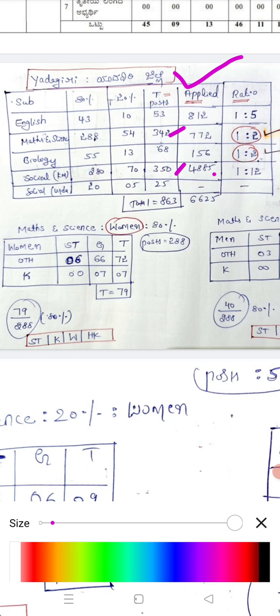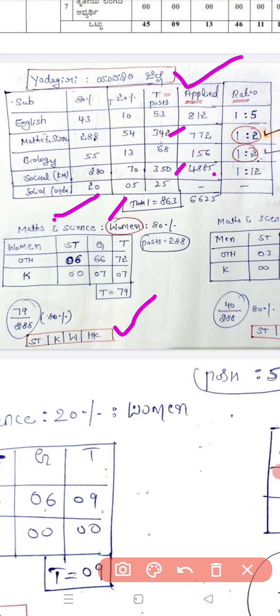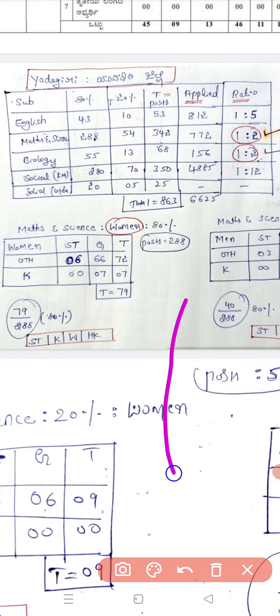Now let's compare the main categories for students. For example, looking at Maths and Science, I want to compare by main categories such as women and men. I'm also looking at the 10 to 11 category breakdown and the roster system to understand how seats are allocated.